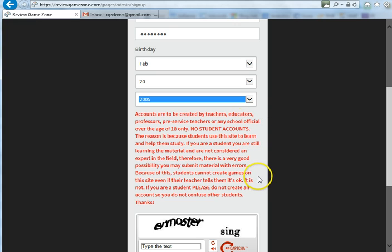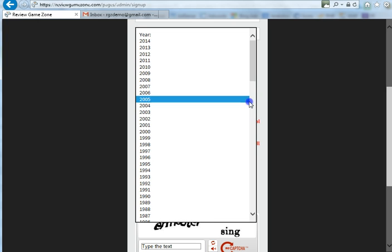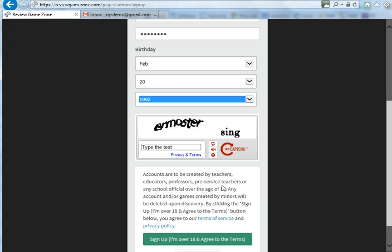There's a little error message because this section of the website is only to be utilized by teachers, educators, professors, pre-service teachers, or any other school official over the age of 18. That's why we have this birthday check here.